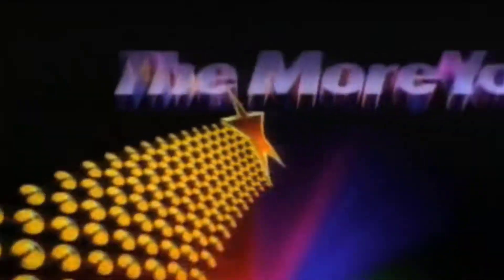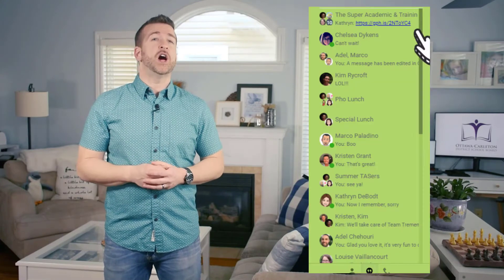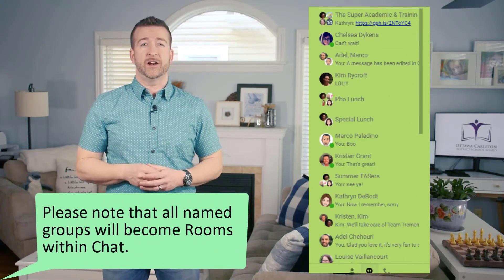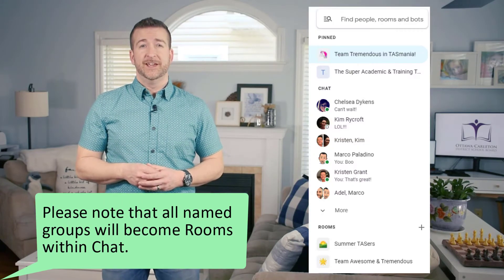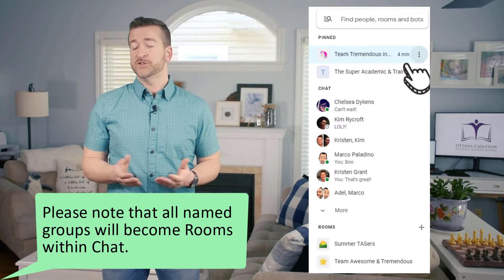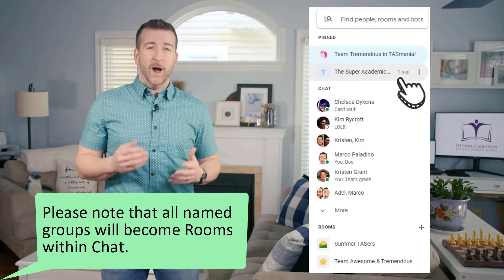I would highly recommend checking out Google Chat so you can see the differences and the similarities between the two. Don't fret — Google Chat will automatically switch all your single and group conversations you had on Hangouts and make them accessible on this new chat platform. So, why the switch?